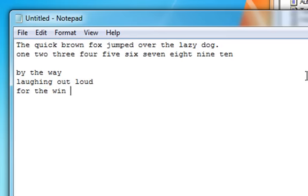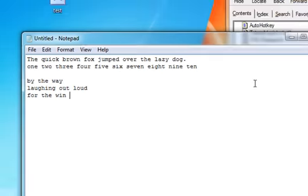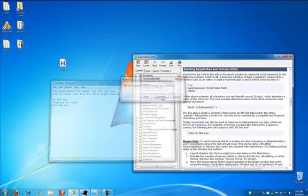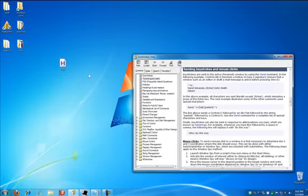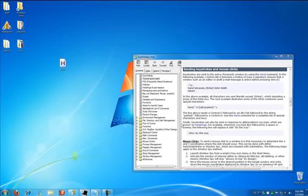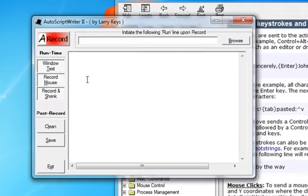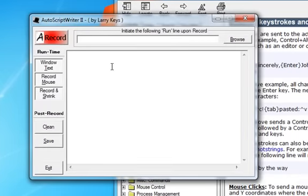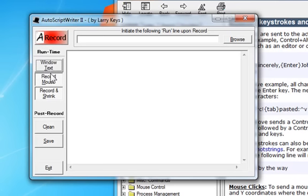But let's say we want to do something really complicated. This is where we need another piece of software. What I'm going to do is close this for the time being and bring up the AutoScript Writer 2. Now, this comes with AutoHotKey. You need this if you're going to do some really complicated macros where you're recording text input, mouse input, and things like that.